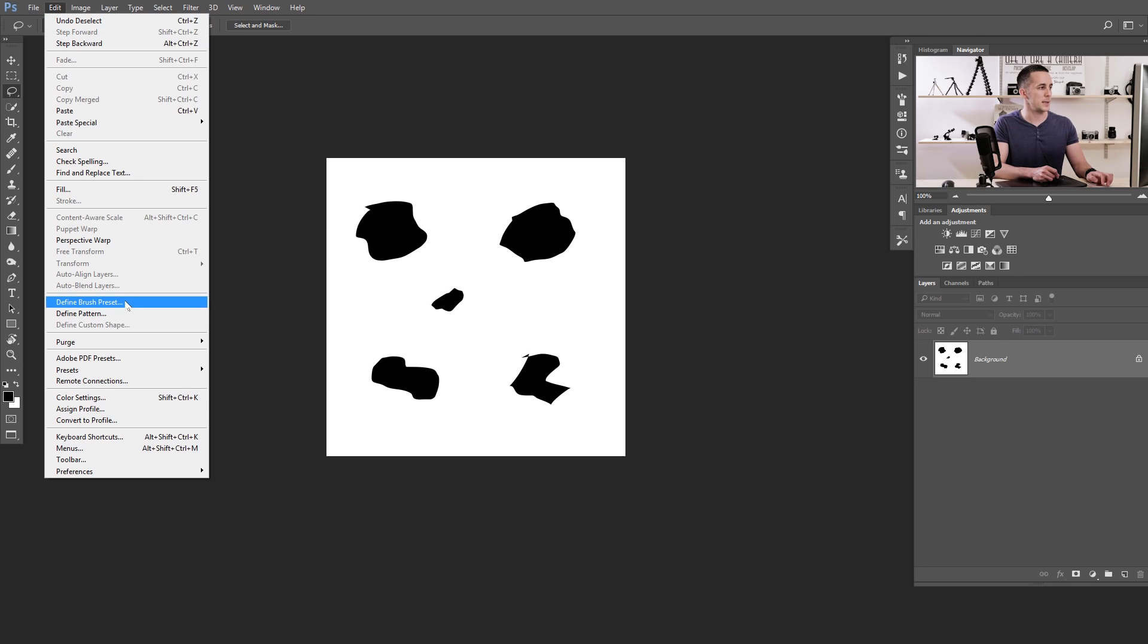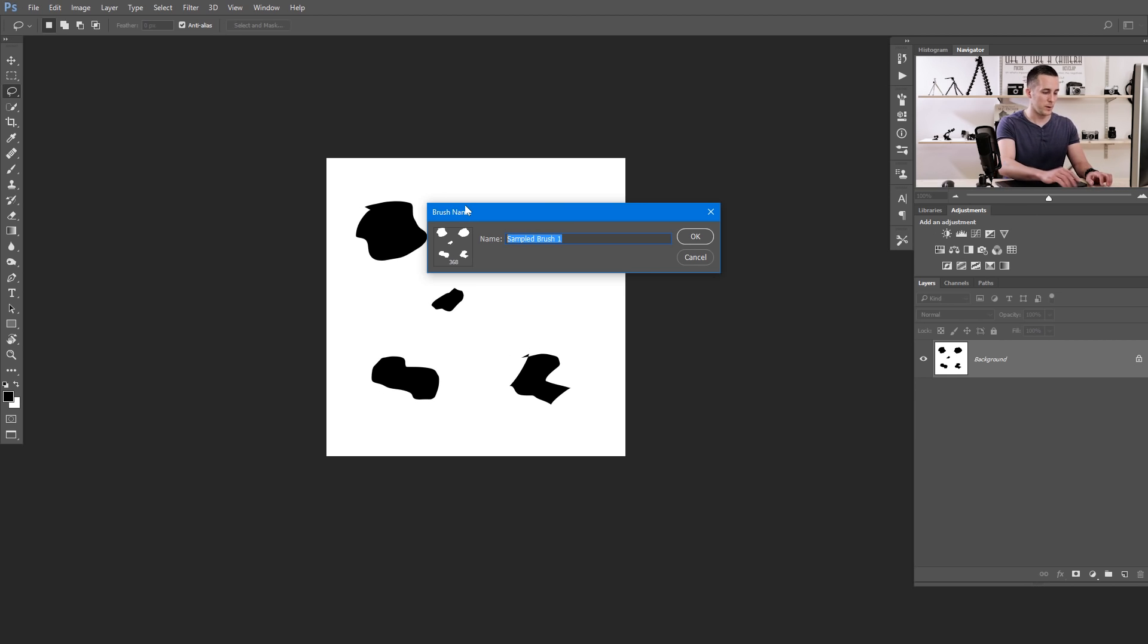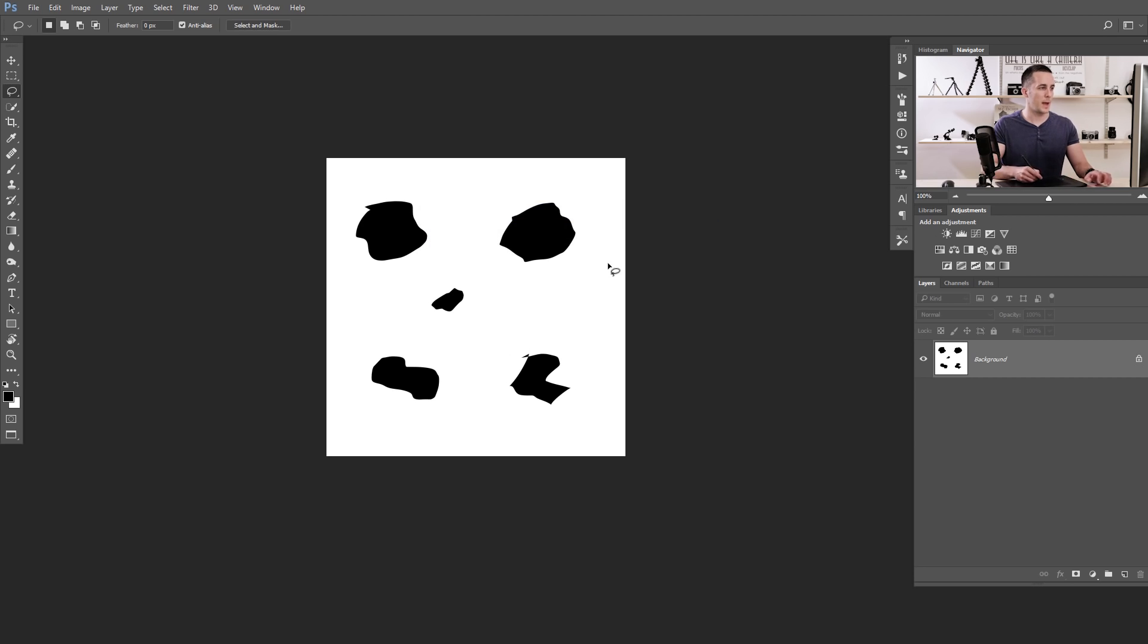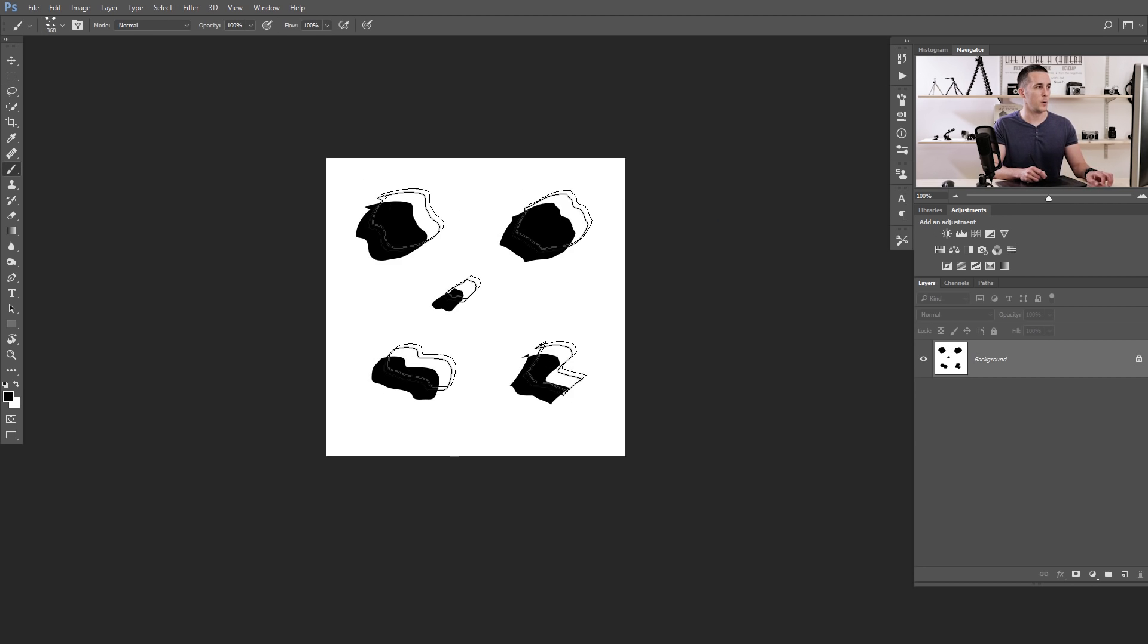Now let's go to Edit and Define Brush Preset. Let's name this brush whatever we want. I will name it Dispersion. OK. And if I press B on the keyboard, I have this brush now. Great.